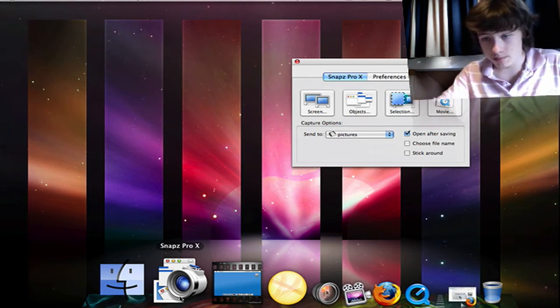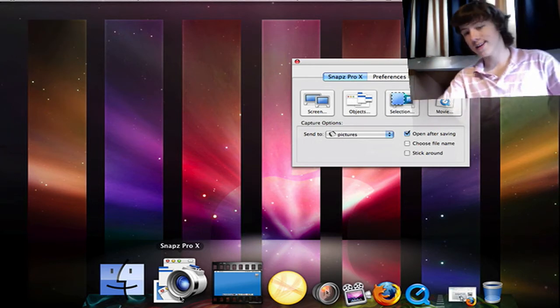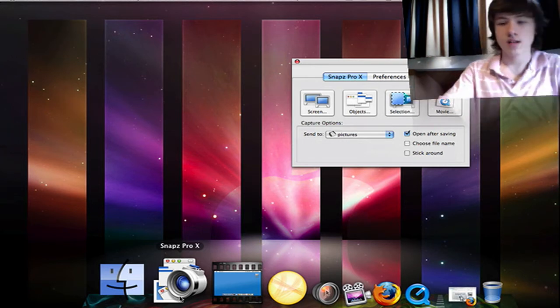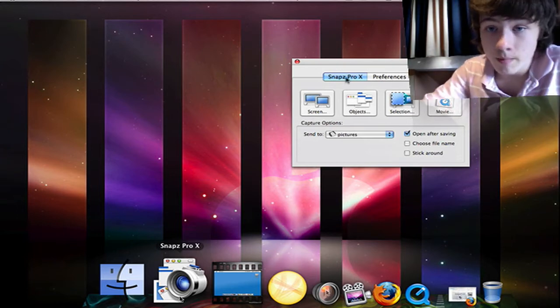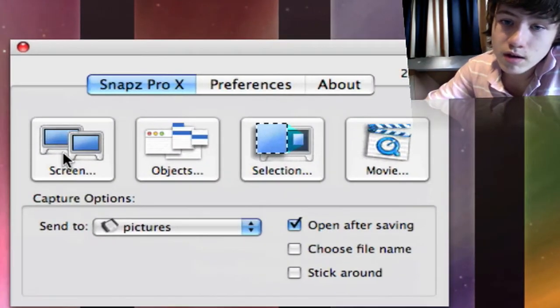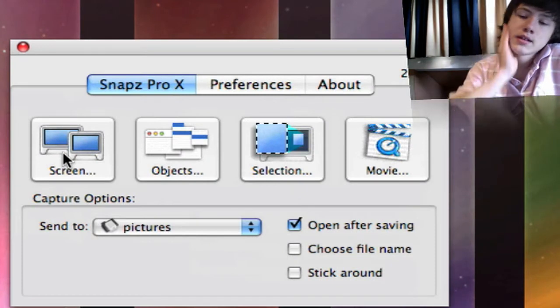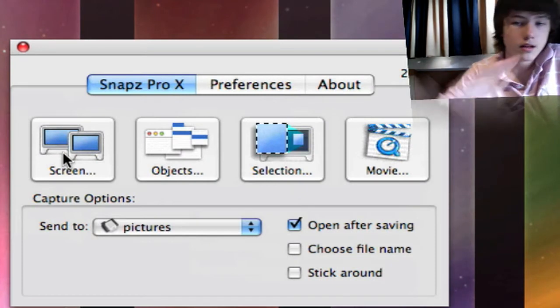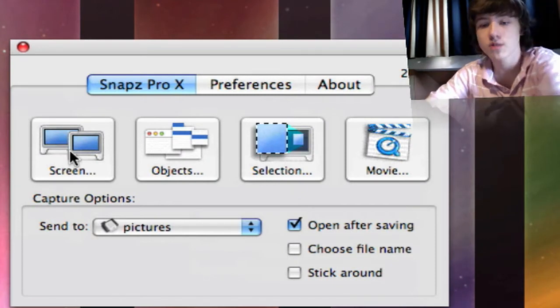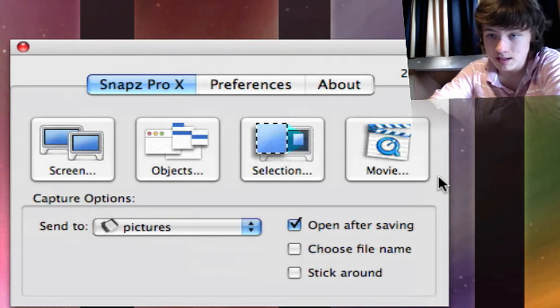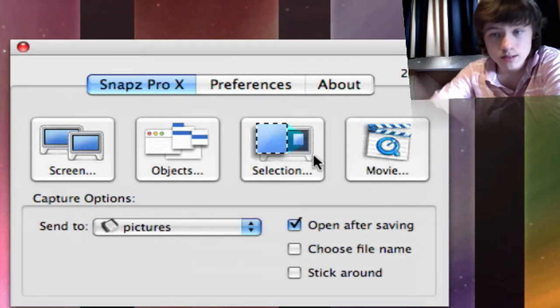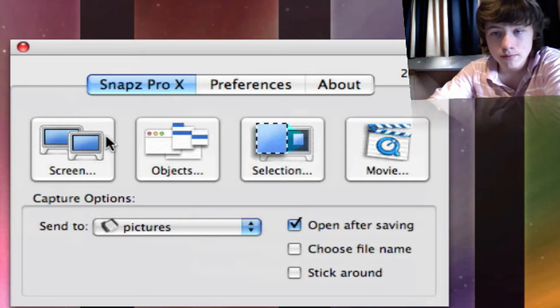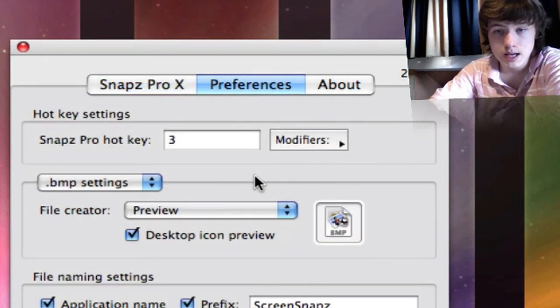Snaps Pro X—here we go. Basically this is for capturing a screenshot, so I'm not going to talk about this. I'm going to basically talk about the movie feature. This is all for taking snapshots.